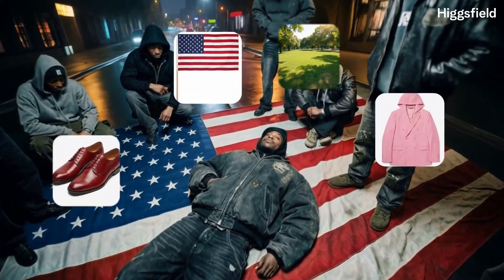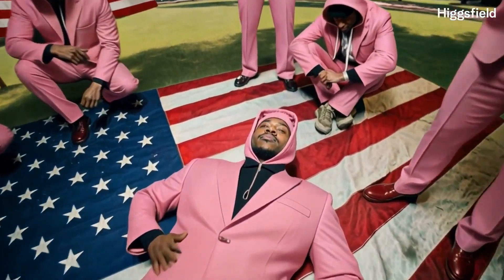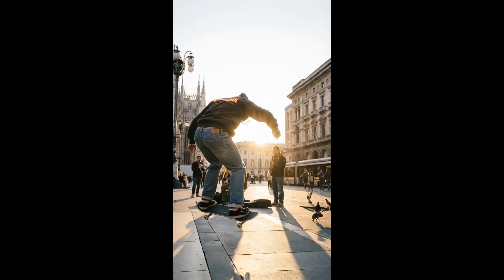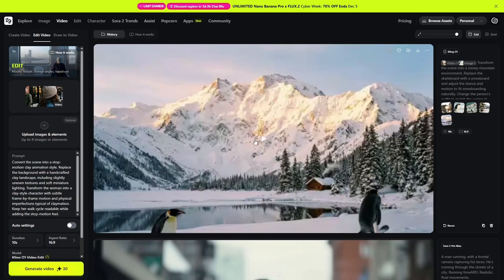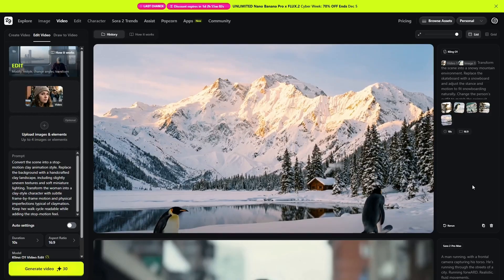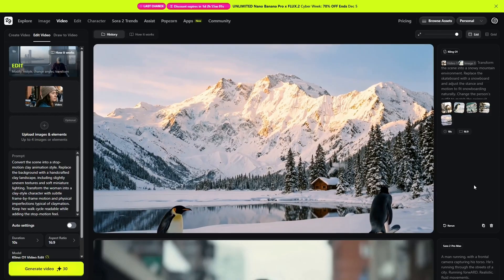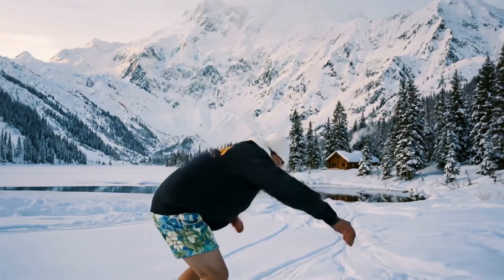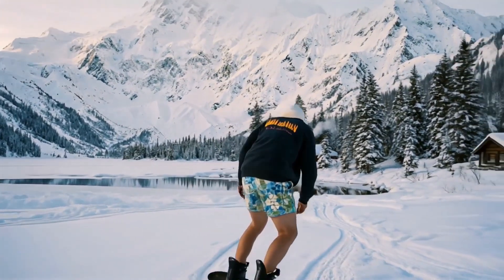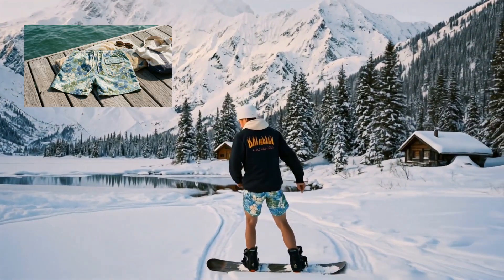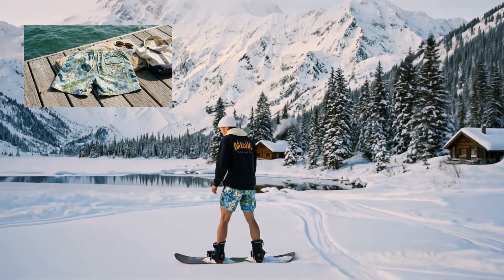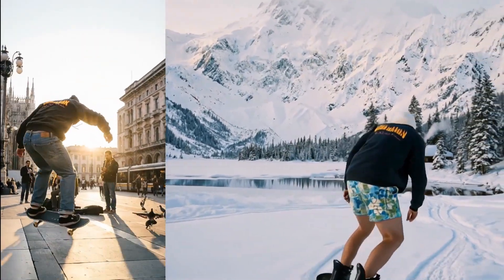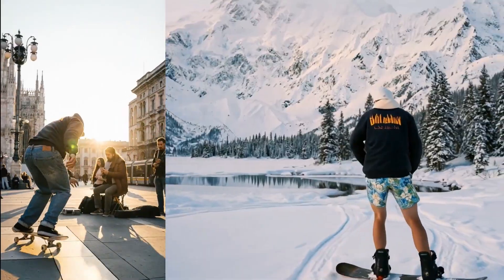In another example, I used edit mode again but in a more extreme way. I started with a video of a man riding a skateboard, then uploaded a reference of snowy mountains, a swimsuit, and a snowboard. Kling 01 transformed the entire scene: the skateboard became a snowboard, the environment turned into a snowy landscape, and his outfit was replaced with a swimsuit reference. Despite the heavy transformation, the motion remained fully consistent with the original clip.